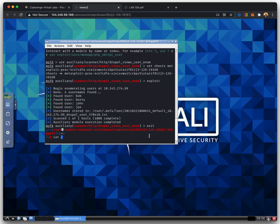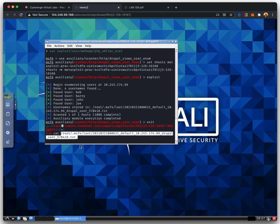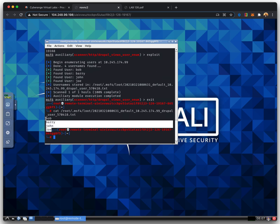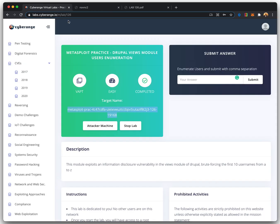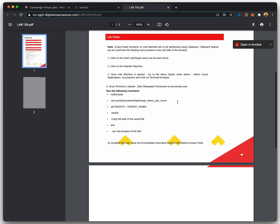The text file can be viewed using the cat command. We can verify our answers by submitting them in the dashboard. The verification of the answer confirms that we have completed the lab successfully.